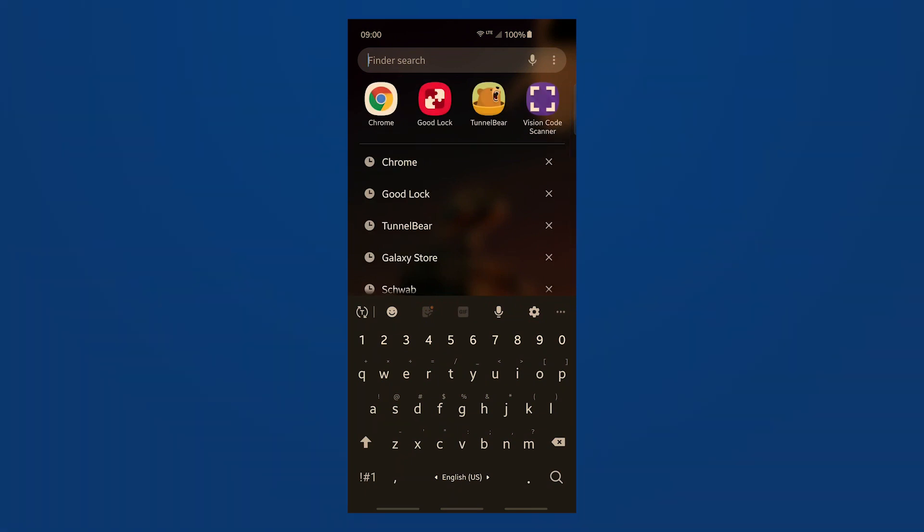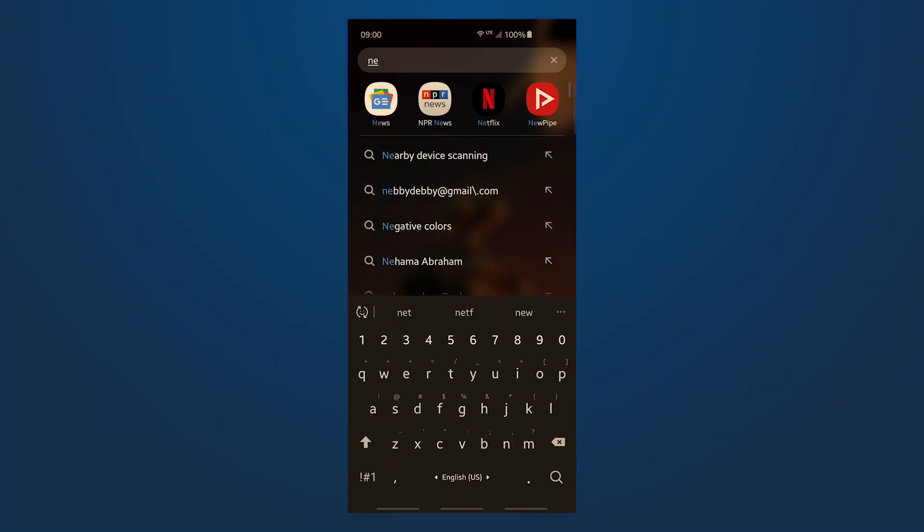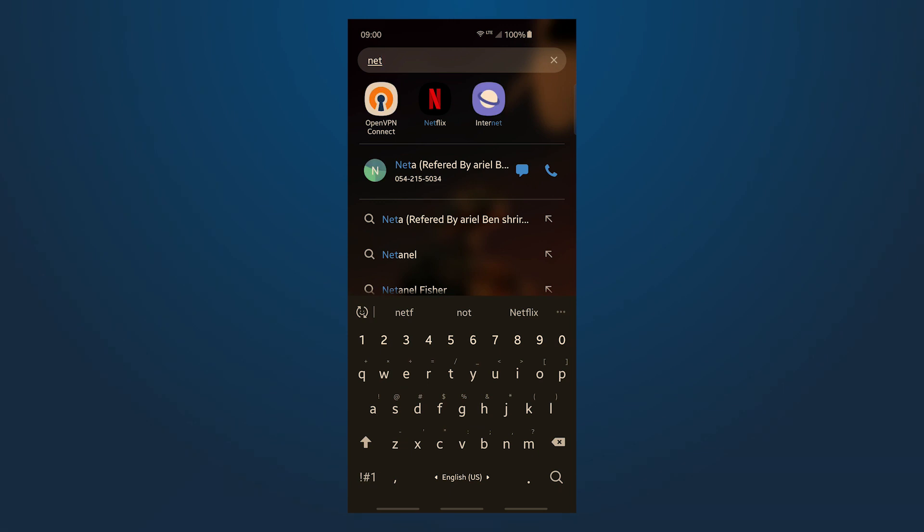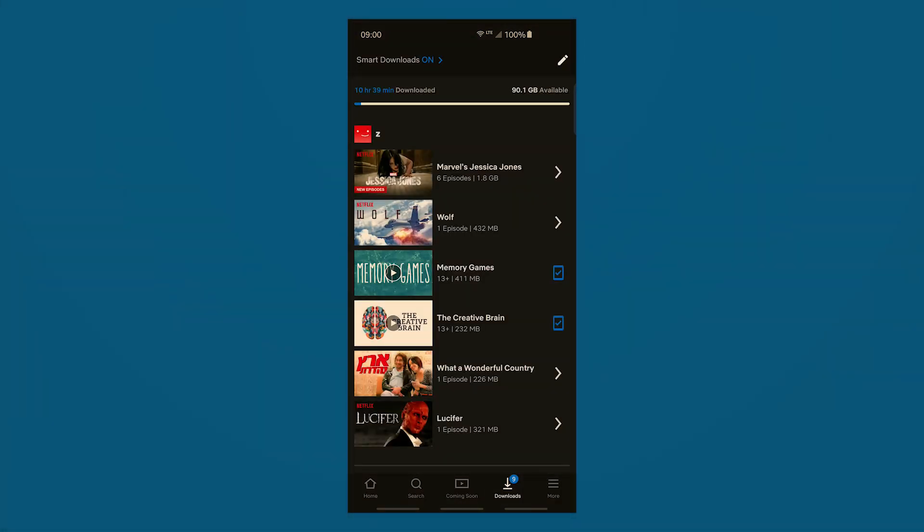Hey, this is Avi Infinity, and in this video you will see how to change the aspect ratio on a Galaxy S10 or Galaxy S10e.